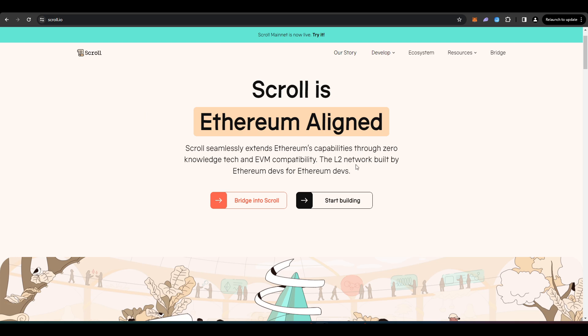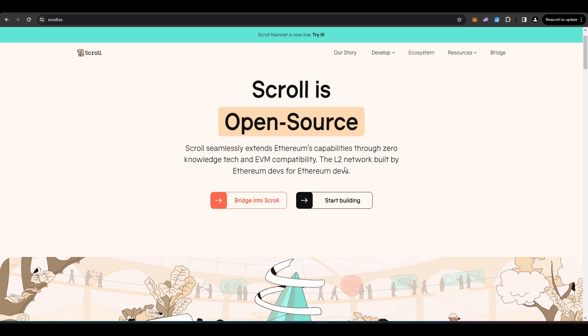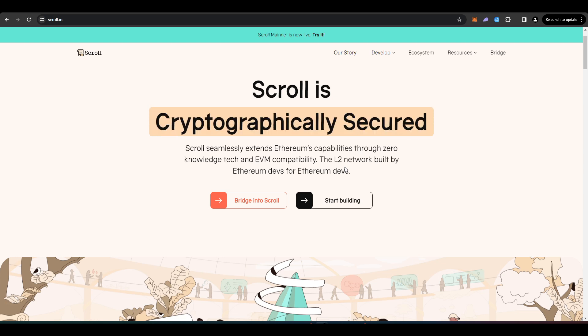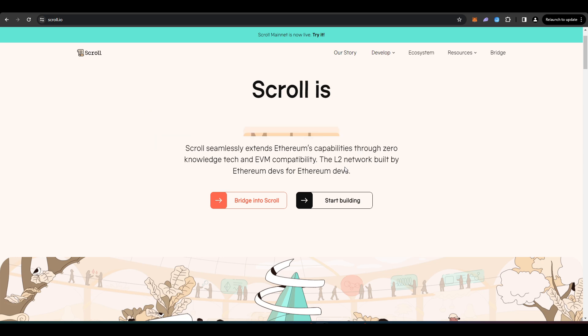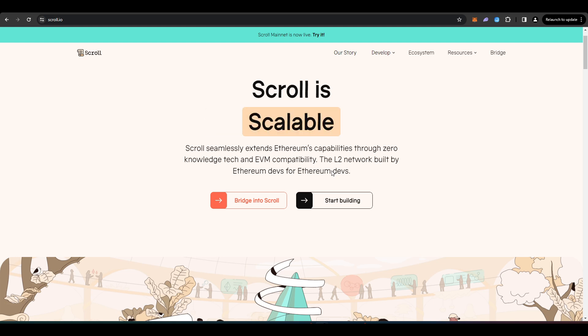And they're bringing EVM compatibility to ZK rollups, which effectively just allows developers to copy and paste their protocols from like Ethereum, Arbitrum, or Optimism directly to Scroll without having to tinker with it too much, which means that it's just easier for new dApps to come over to Scroll.